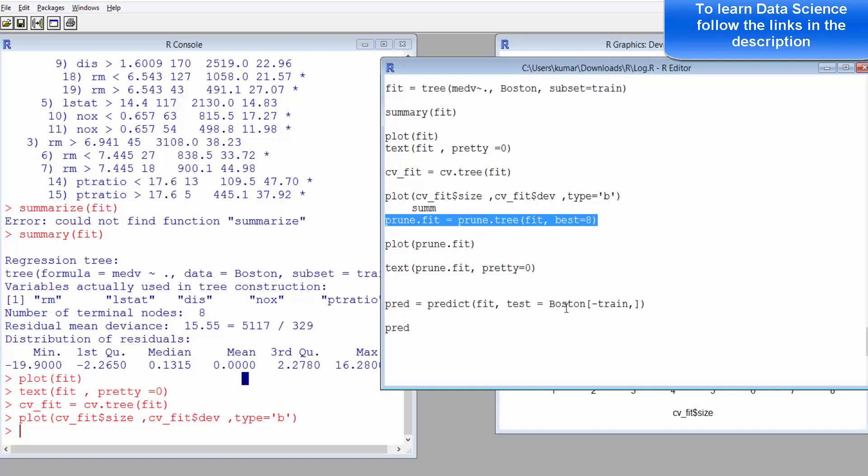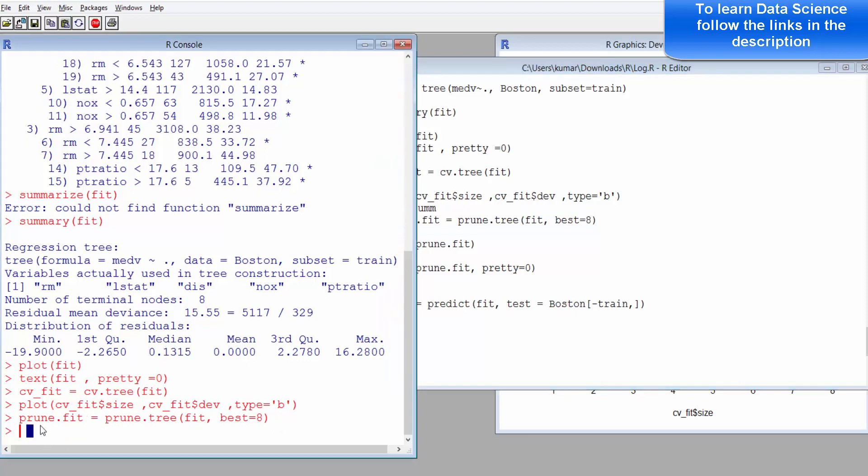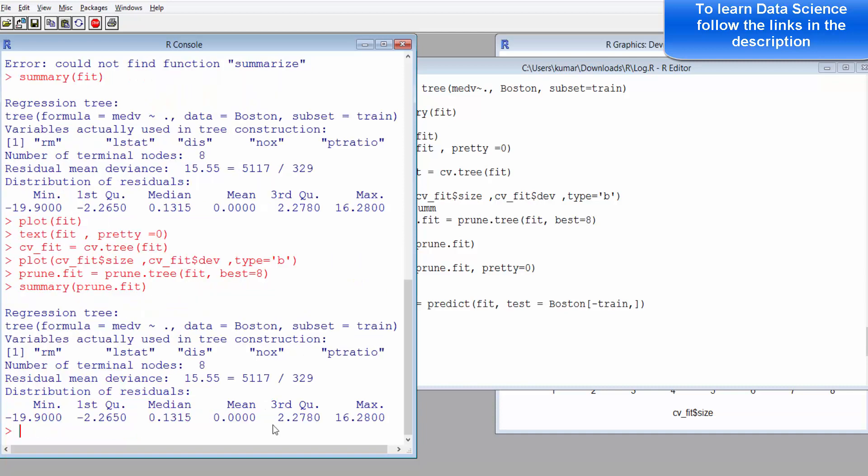Now let's do that. Now you can also use summary of this. Prune.fit doesn't change much because we have provided 8 as the terminal node, so it's going to remain the same.